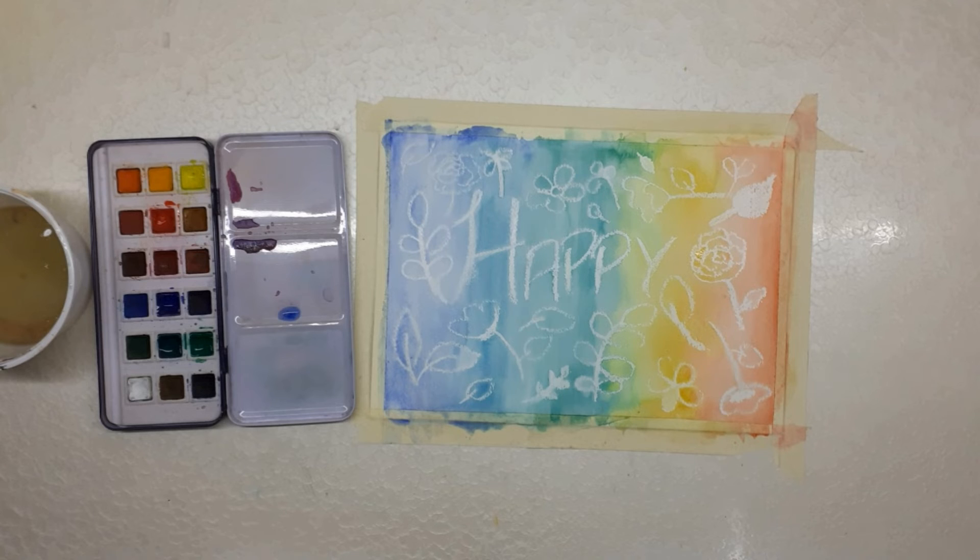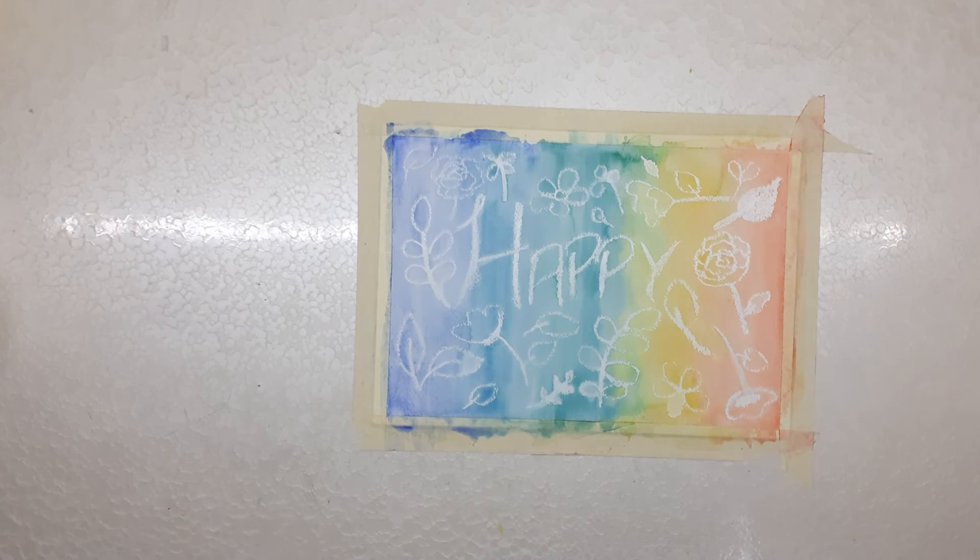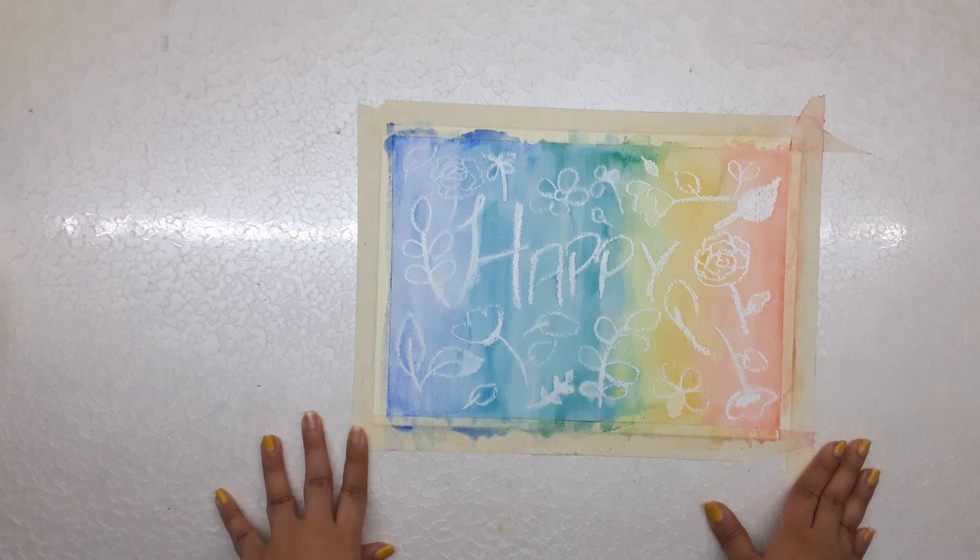Done with the painting and now let's wait till it dries. Now it is dried properly so let's remove the tape.